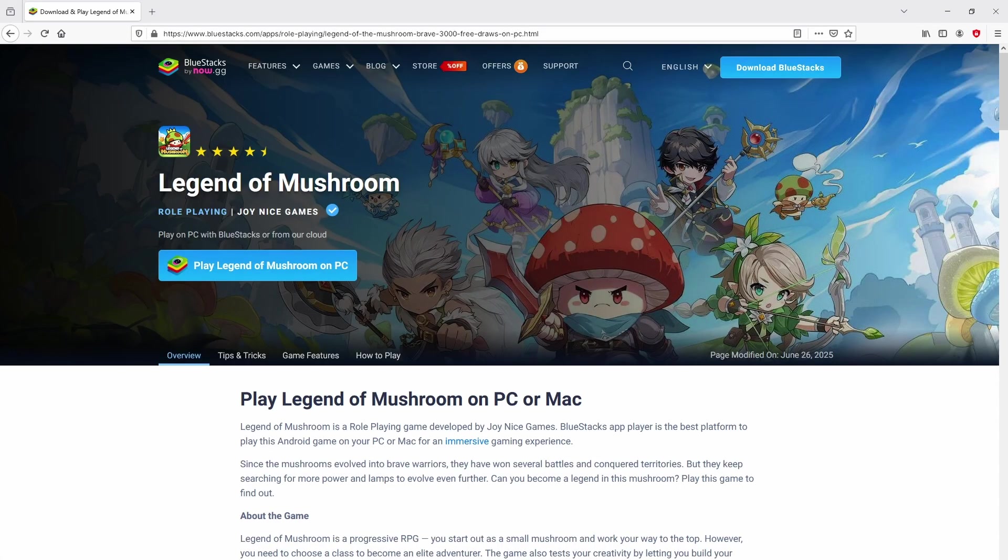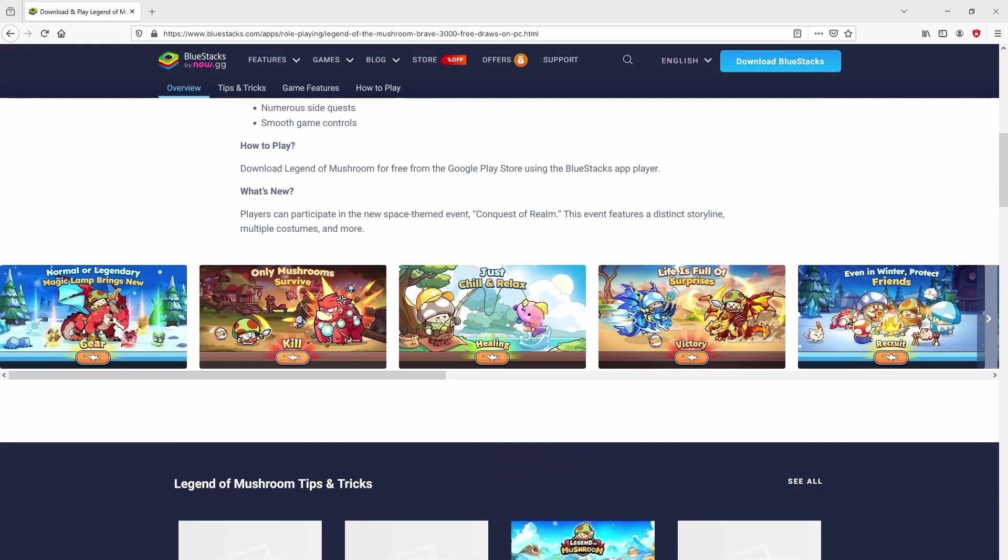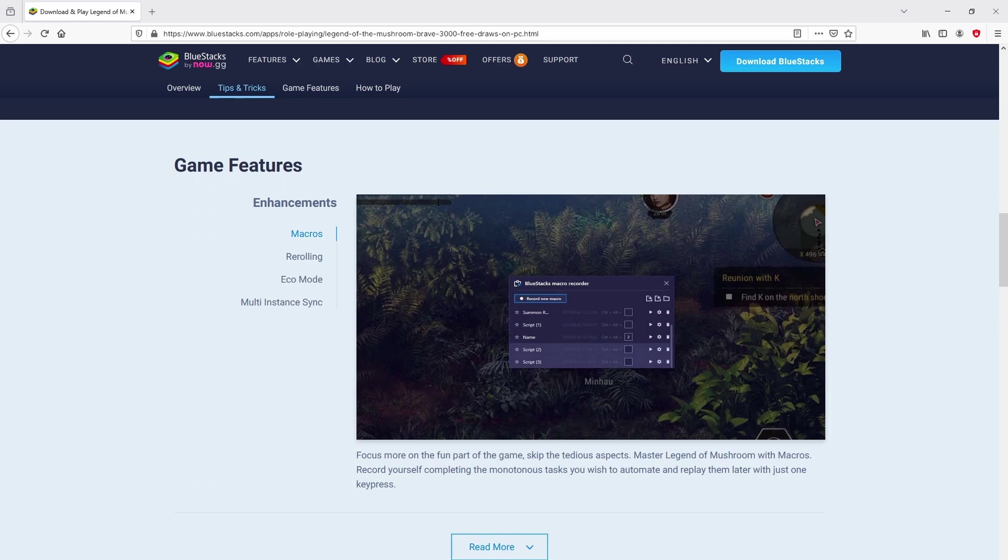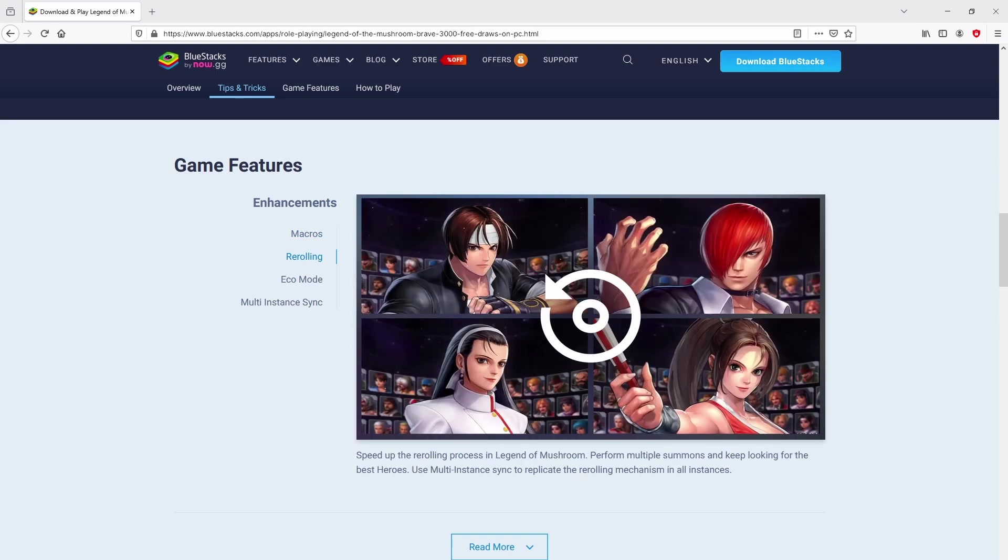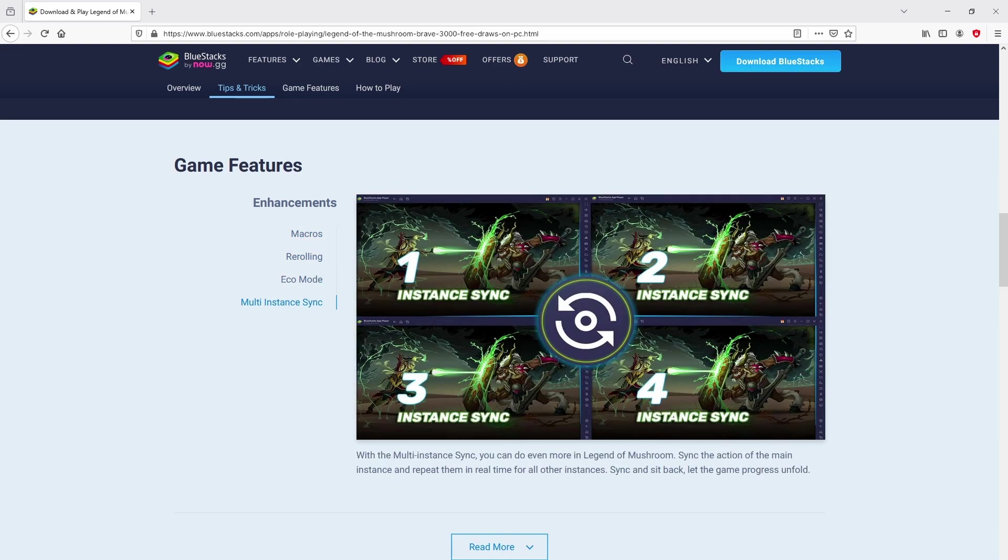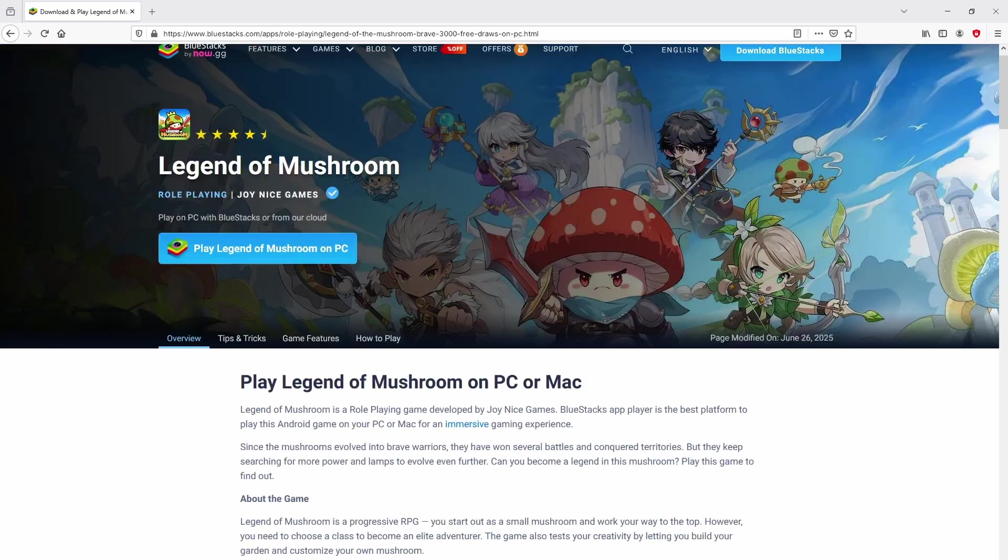After clicking on that link, we get to the BlueStacks website, which is the Android emulator that we're going to use to play Legend of Mushroom on our PC. There are several pros to using this emulator.